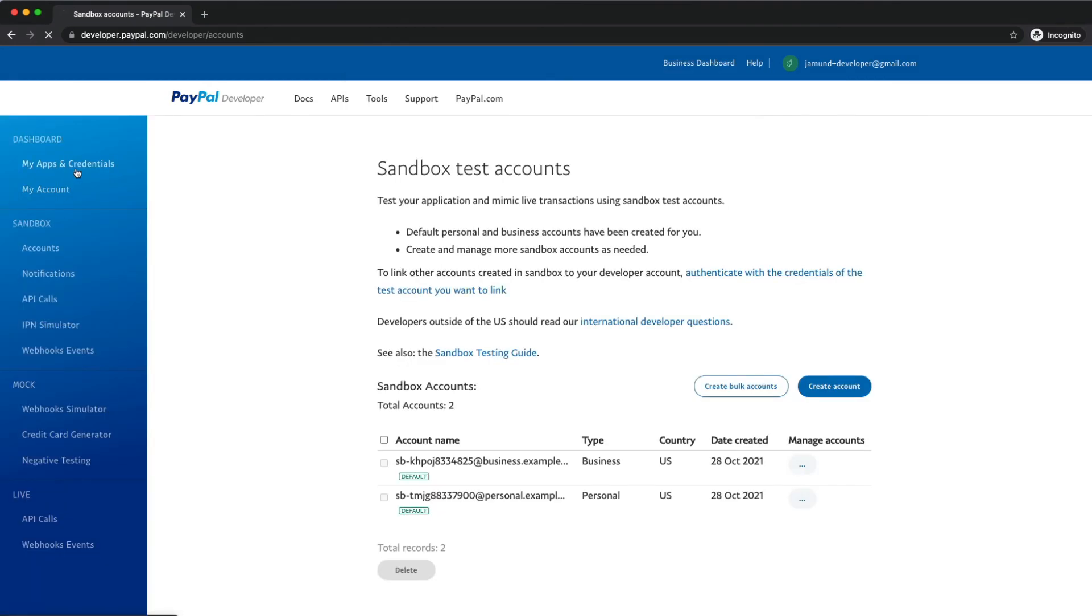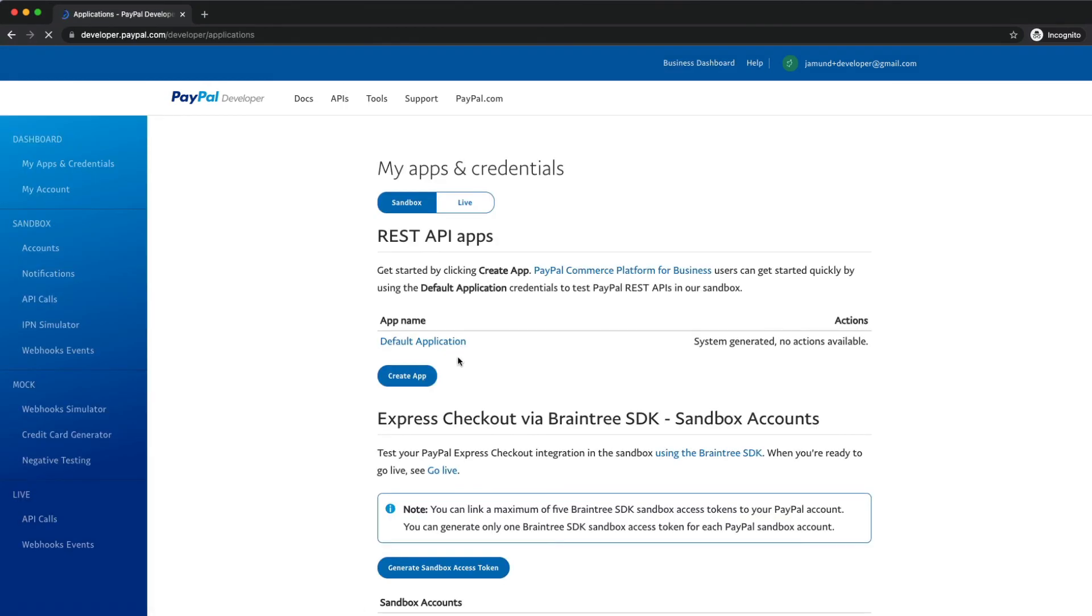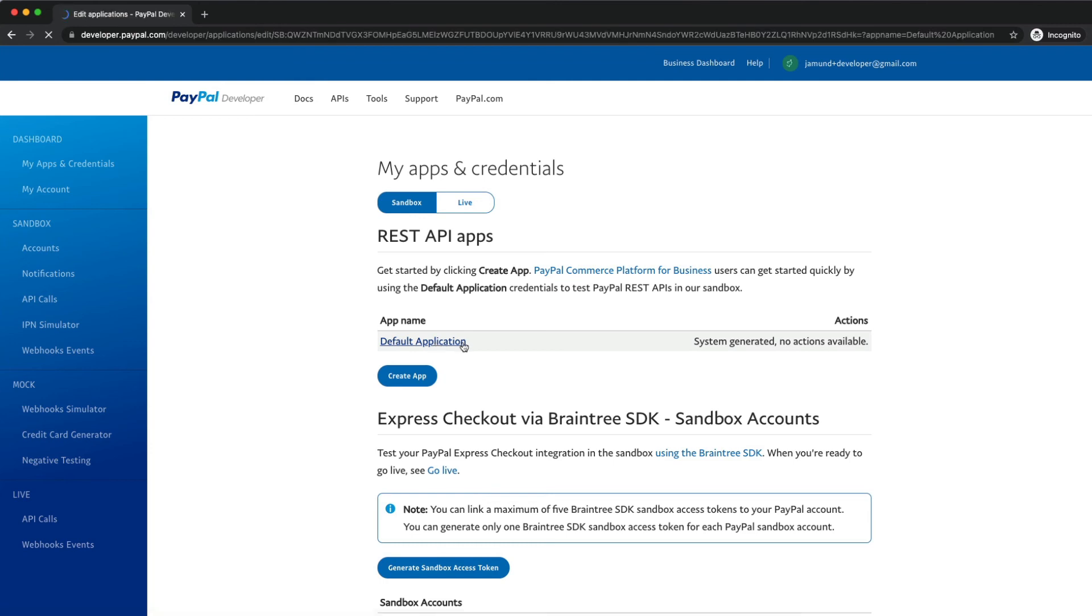The other thing I want to show you is the my apps and credentials section, where you can find an existing app called default application. This along with the sandbox users was created automatically for you when you first logged into your developer dashboard.